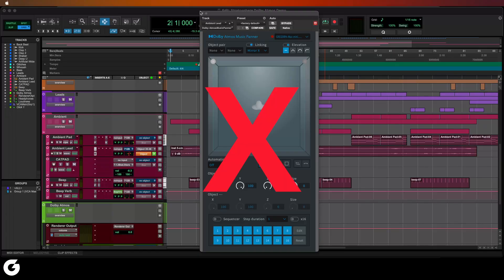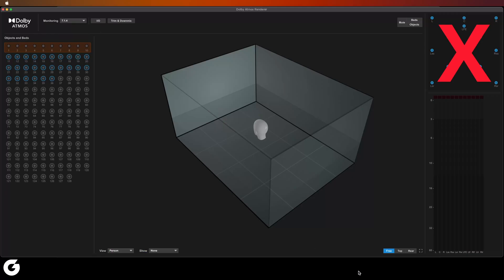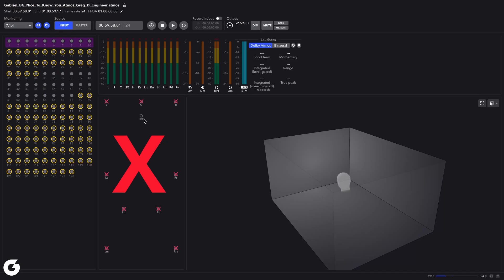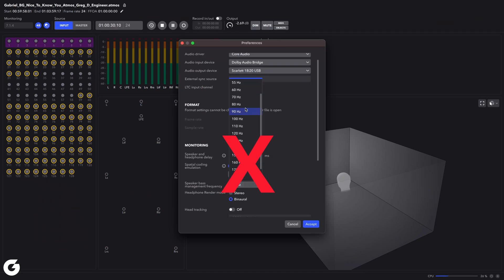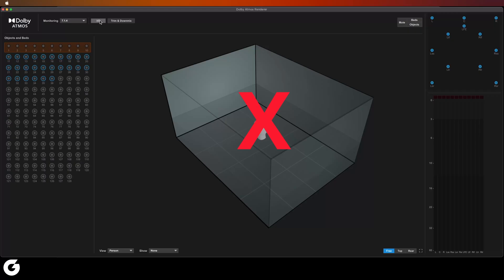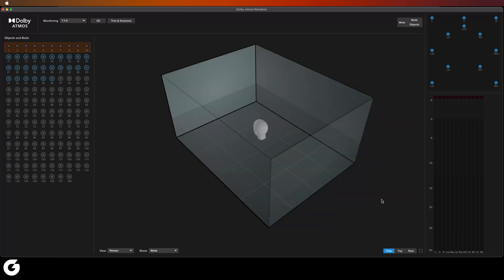To recap the missing features: no music panner, no custom monitoring configurations, can't solo or mute individual speaker combinations to observe a mix, no bass management, and you can't change the binaural settings during playback. In short, if you're just starting out with headphones, you don't really need all of this. But for those of us working on the external renderer, there are a few meaningful setbacks.